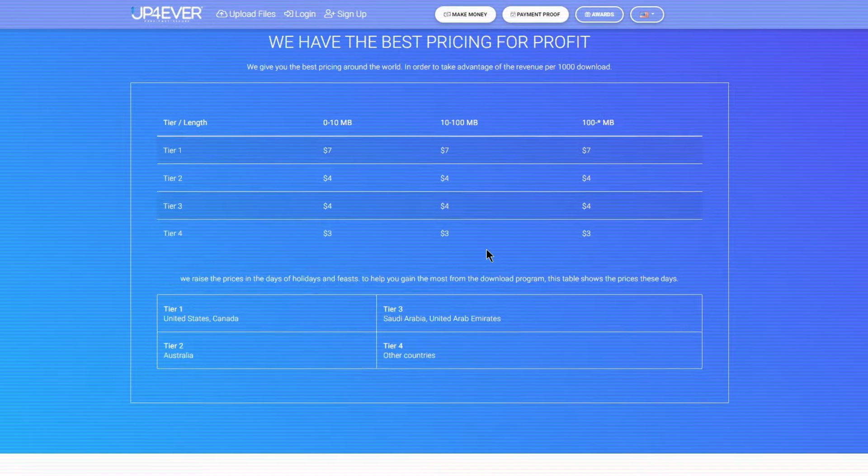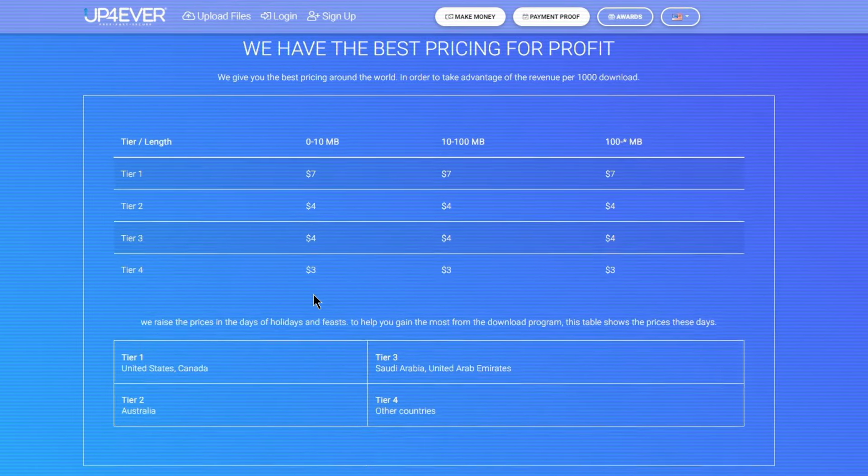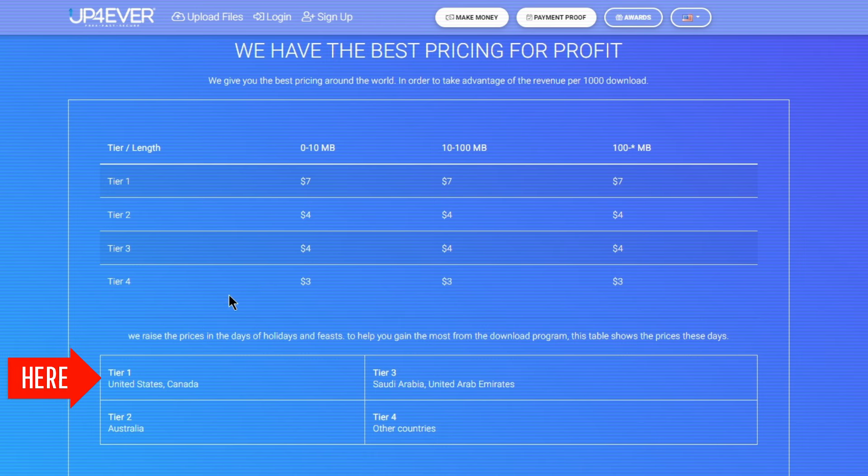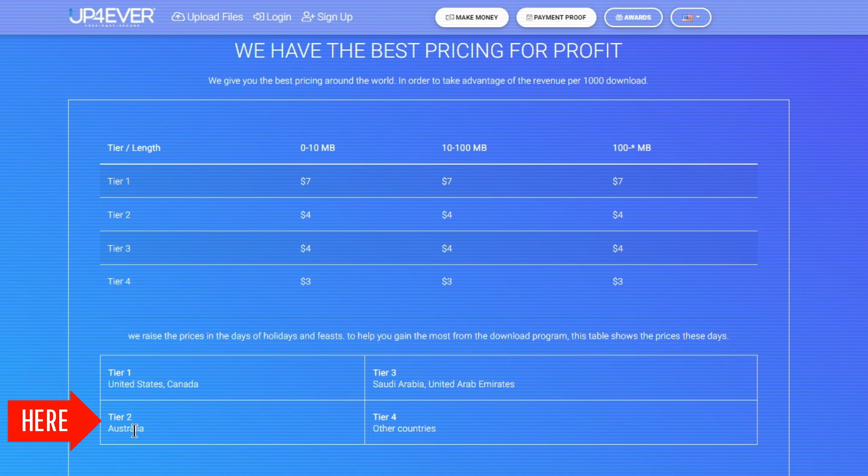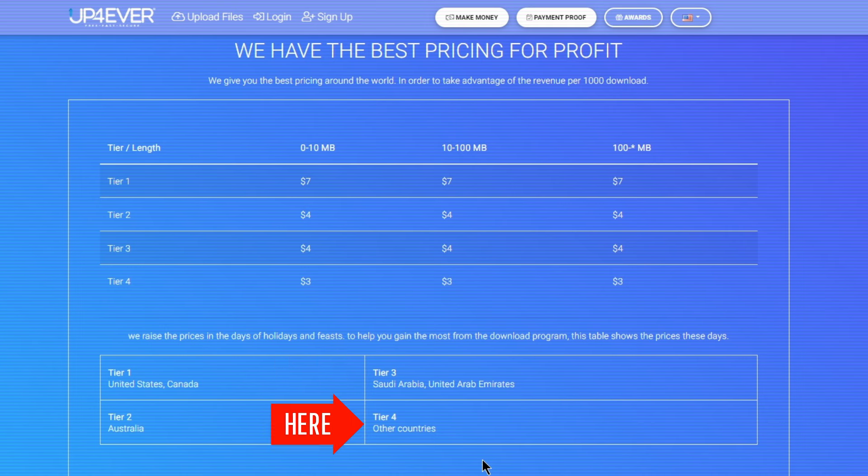On this website, they've got this four-level payment thing going on. It's like they're sorting your earnings based on where most of your downloads come from. If you're pulling in downloads from the United States and Canada, that's Tier 1. Australia's Tier 2 and places like Saudi Arabia and the UAE hit Tier 3. The rest of the world falls into Tier 4.